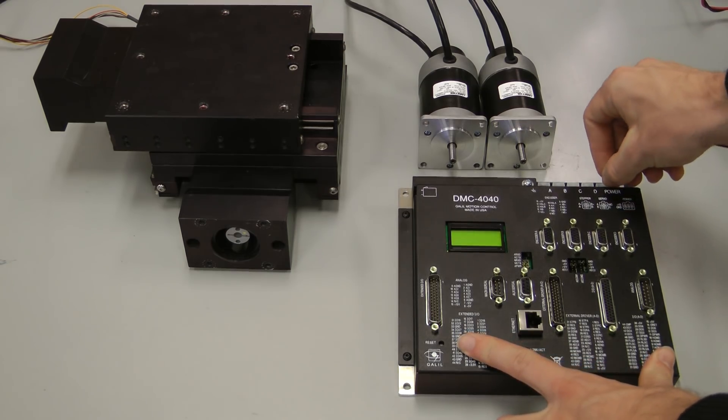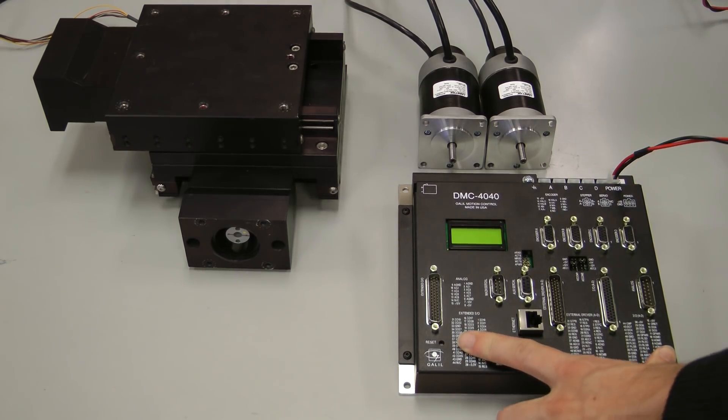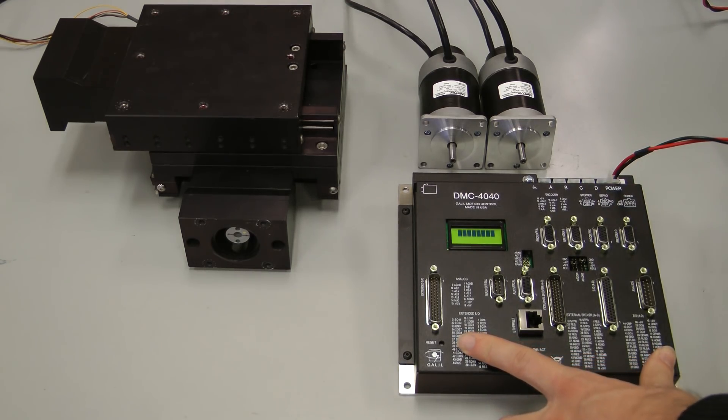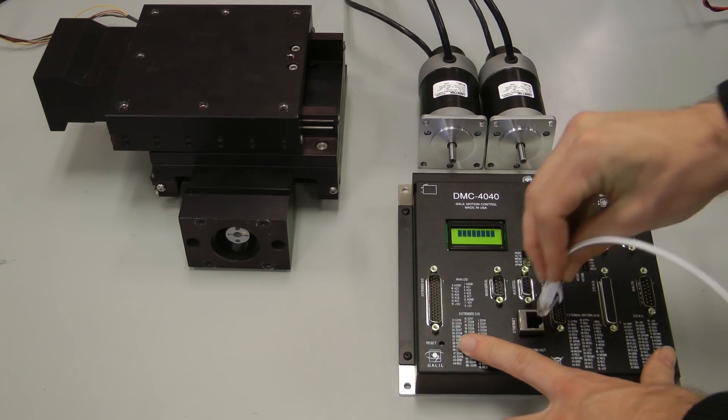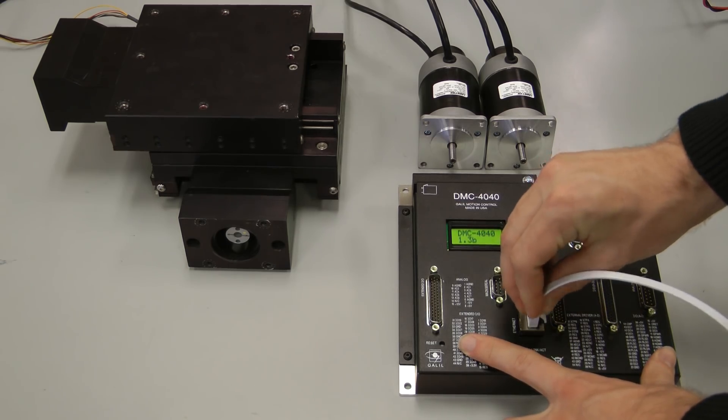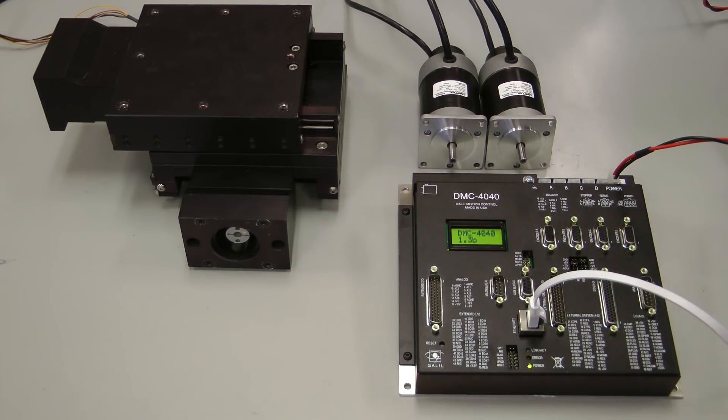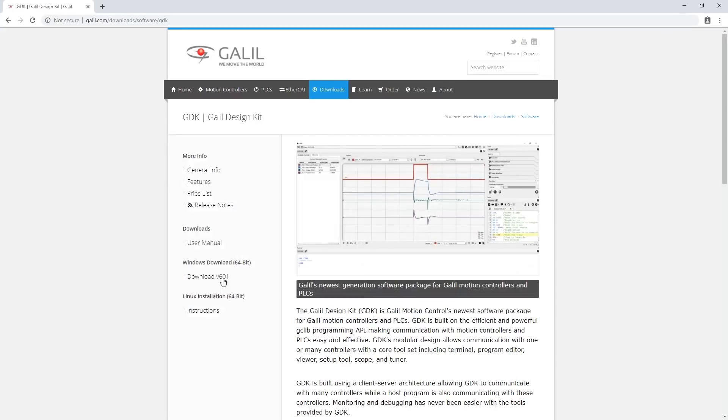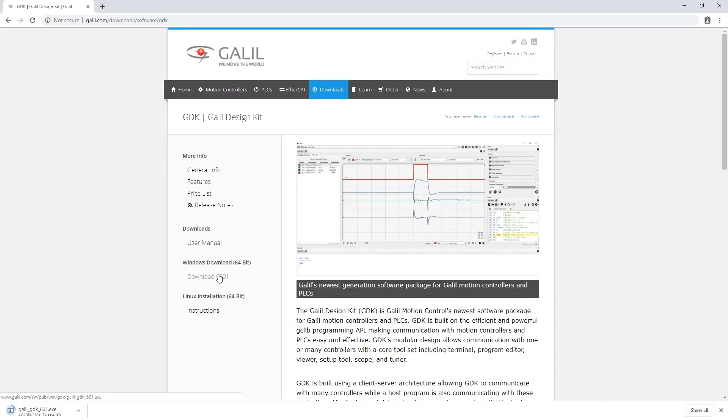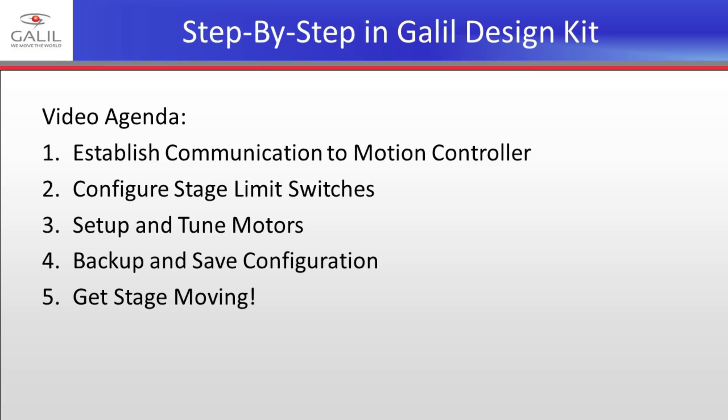Additionally, I have a 24 volt DC power supply to power my controller and amplifier, an ethernet cable to connect the controller to my PC, and the most recent version of Galil Design Kit installed, free from galil.com.